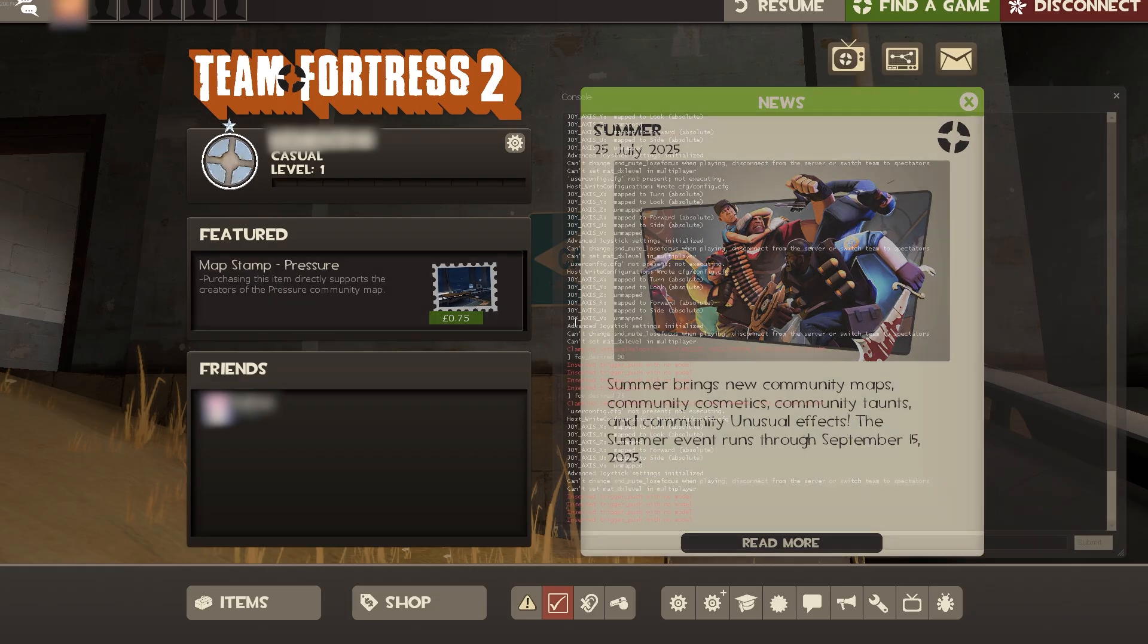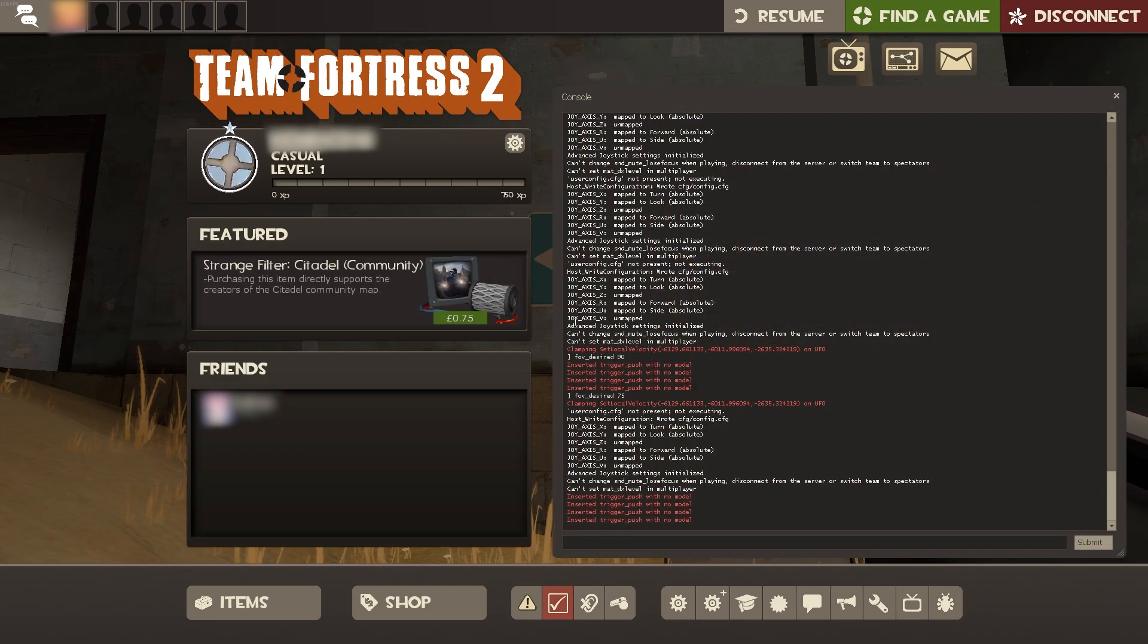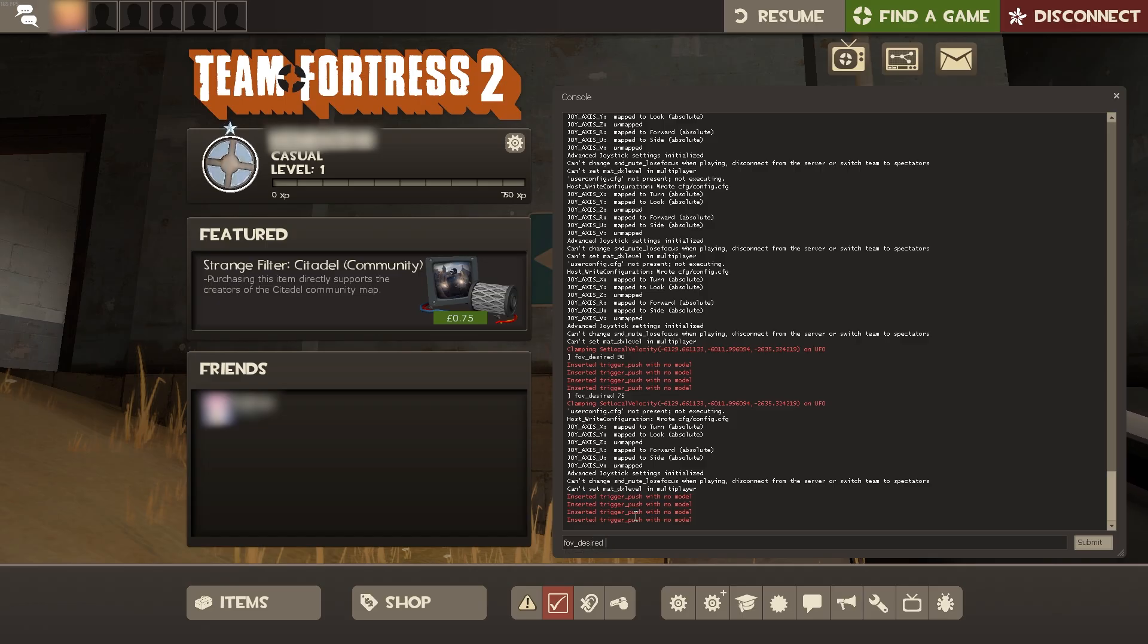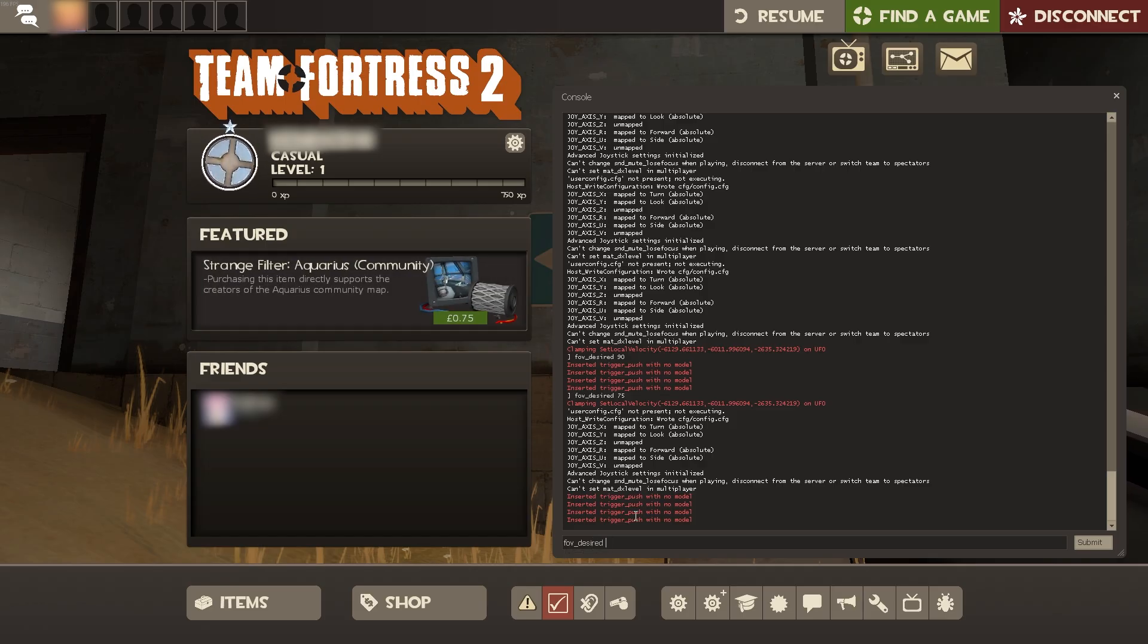press the tilde key to open up the developer mode or console log, and then we're just going to type in fov_desired and then set the value that we want. Say, for example, we